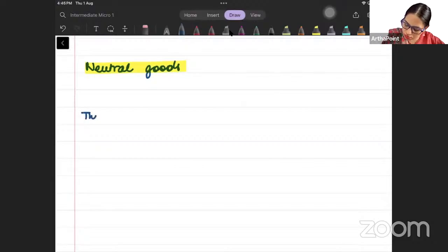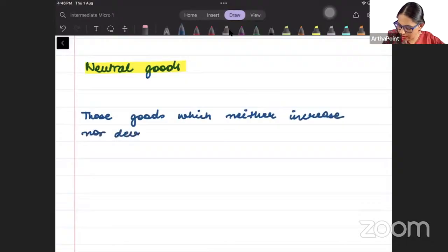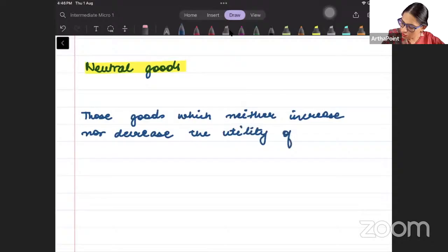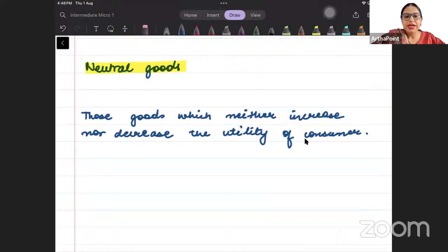Those goods which neither increase nor decrease the utility of the consumer — the satisfaction of the consumer, the benefit that the consumer is getting, it is neither increasing nor decreasing. If that is the case, then those goods are called neutral goods.